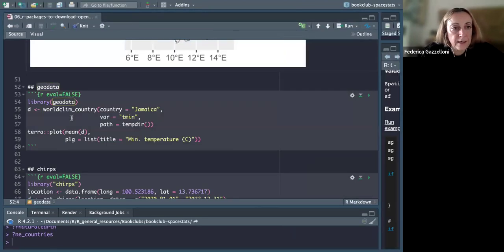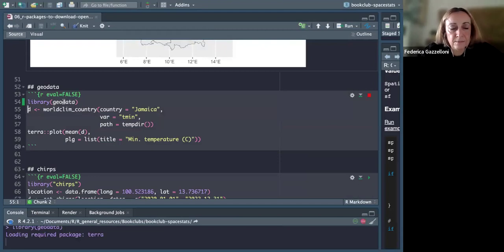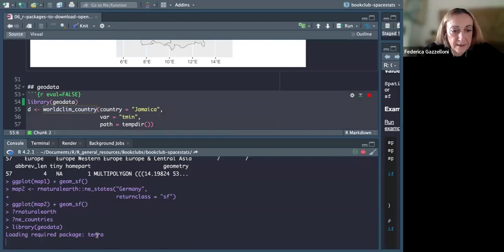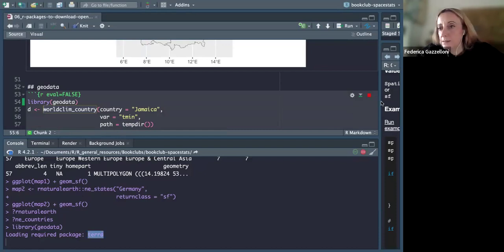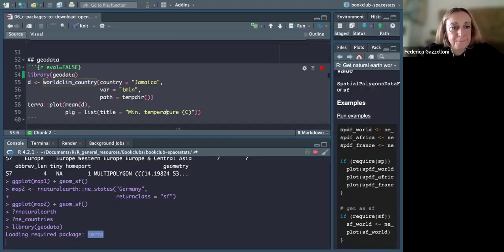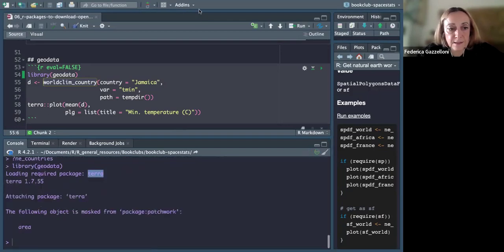Next is geodata. Geodata is a nice package generally used for downloading climate data. It might take a bit to load because it also loads terra. It is particularly useful for raster data.